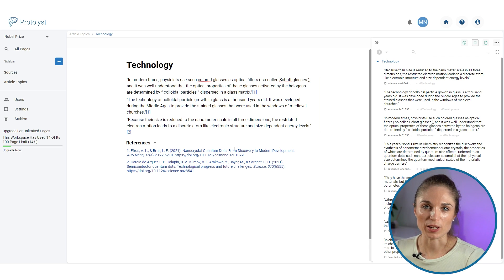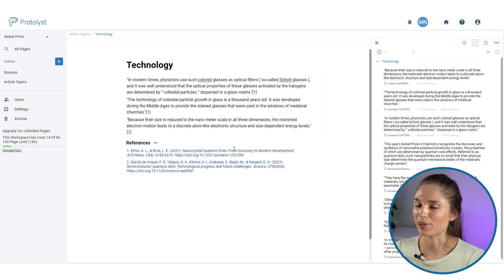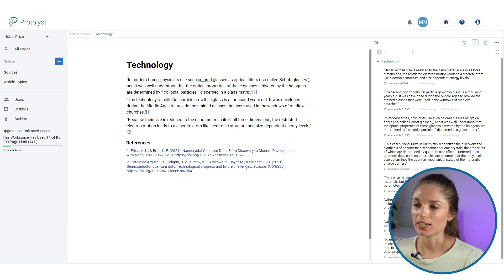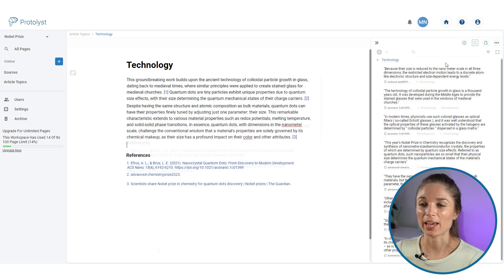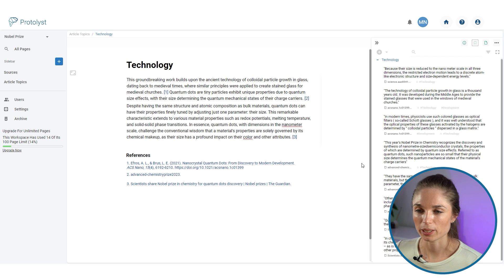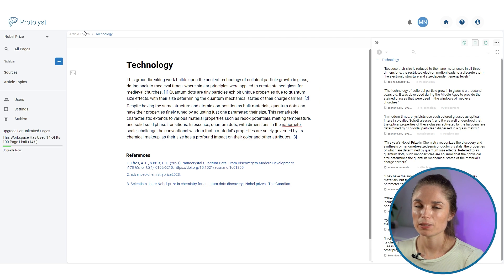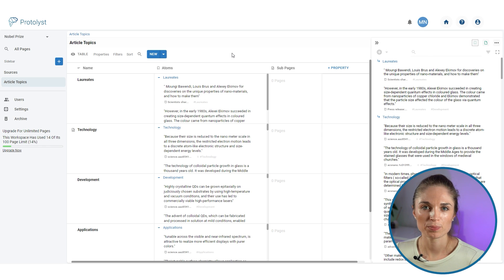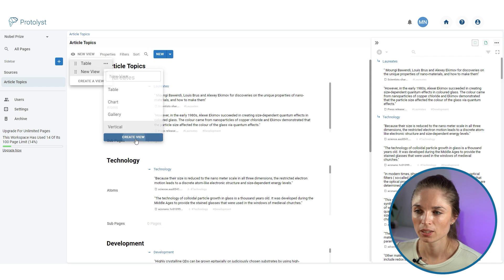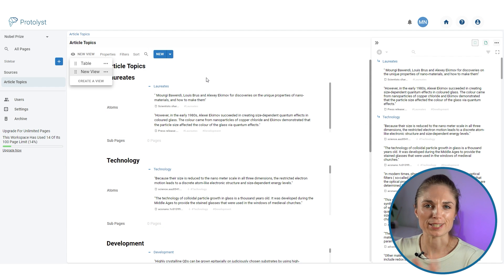I've got all the information I need to get started writing — no writer's block, no blank page to deal with. I can just write and transform the information I've collected into a more flowing piece of text. Here's my technology section of the article. Going back to the article topics page, I can make use of a different table view to see the section I just wrote.